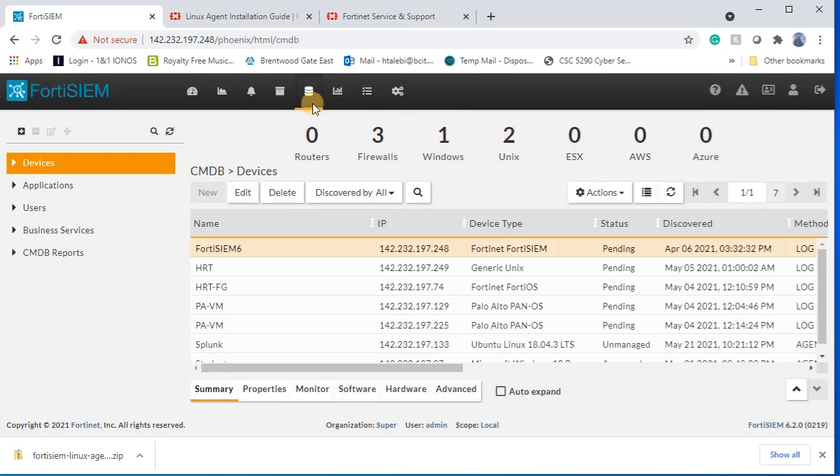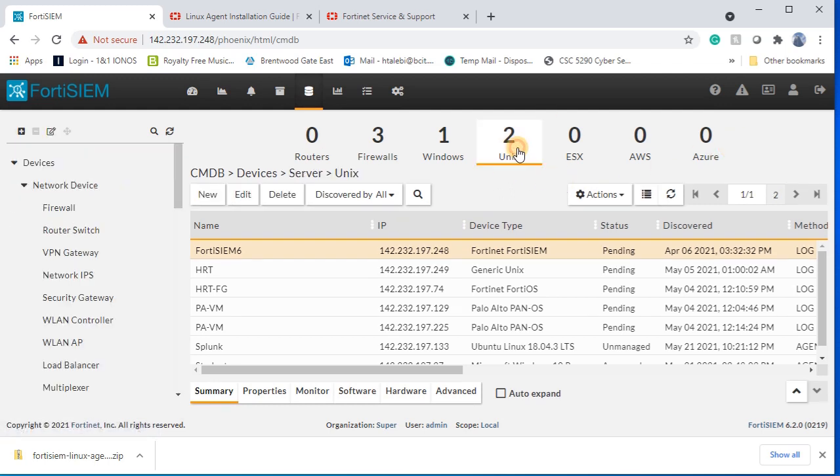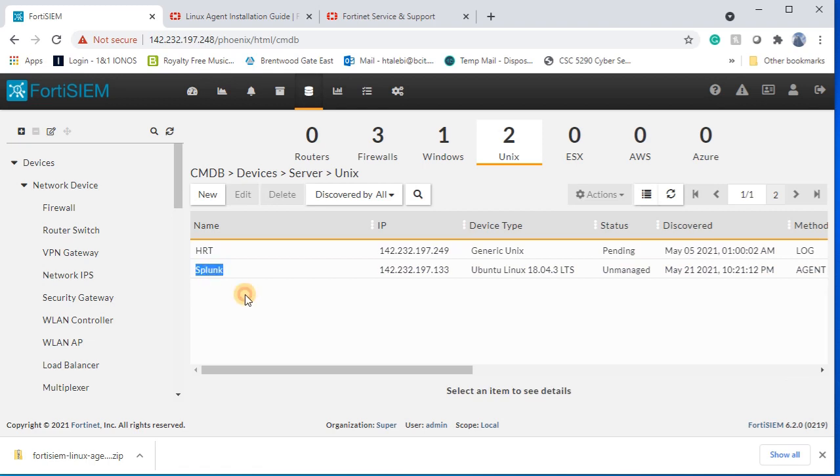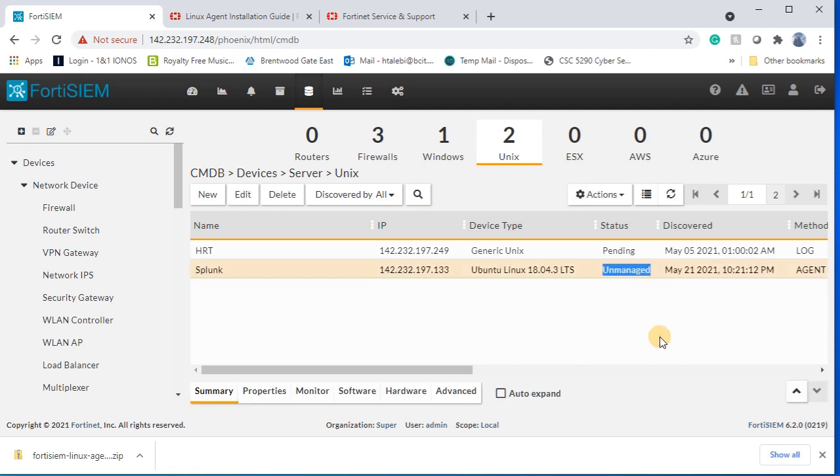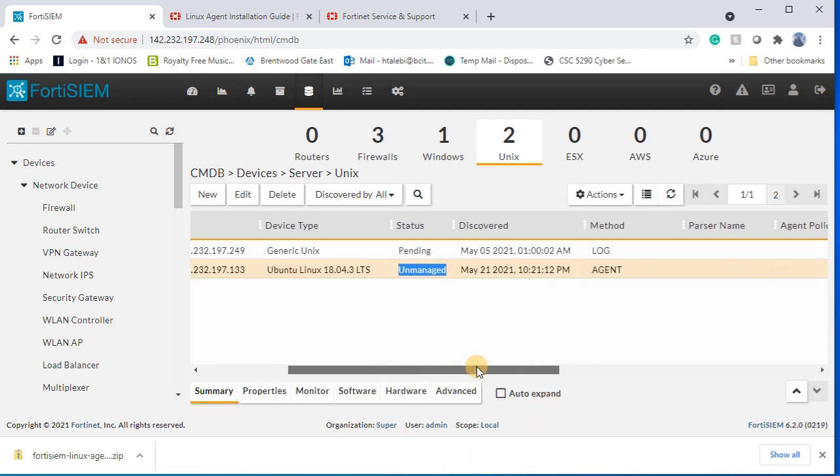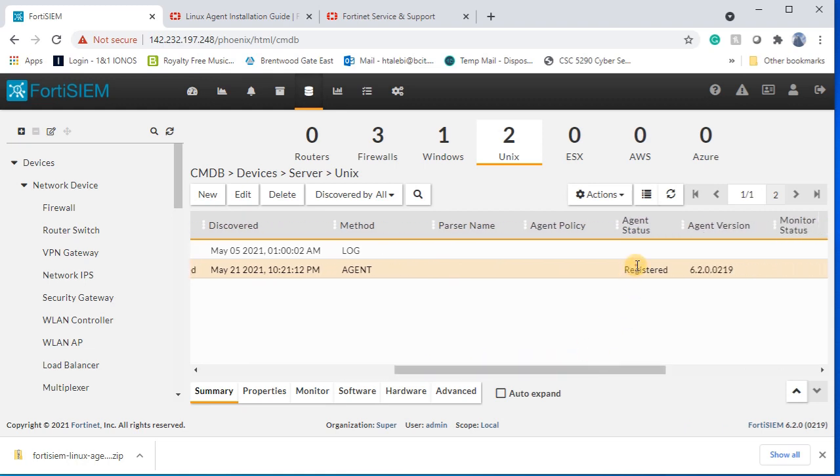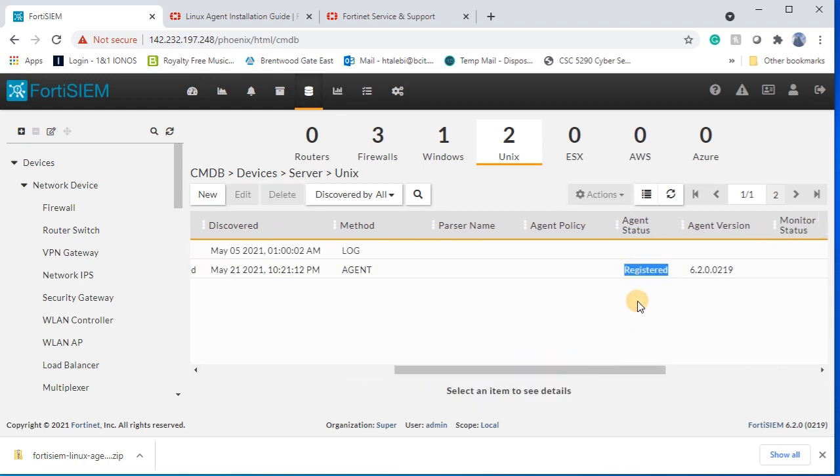Now under UNIX, I can see two operating systems. One of them is my 133 Linux operating system version 18. If you look at this status, the status is registered and it means that we are not receiving logs.